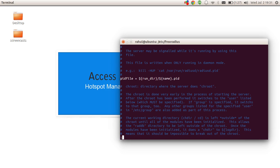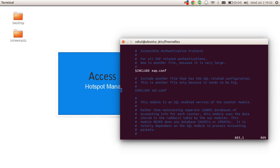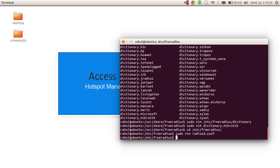You can use search to find it — here it is. We simply need to remove the hash to uncomment this line. Save and exit.